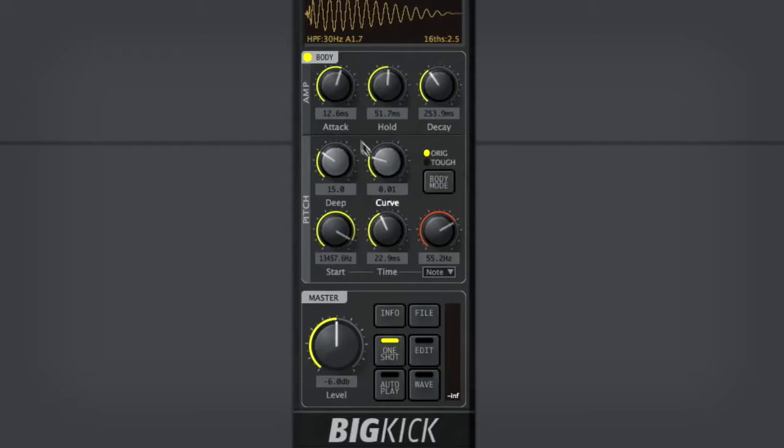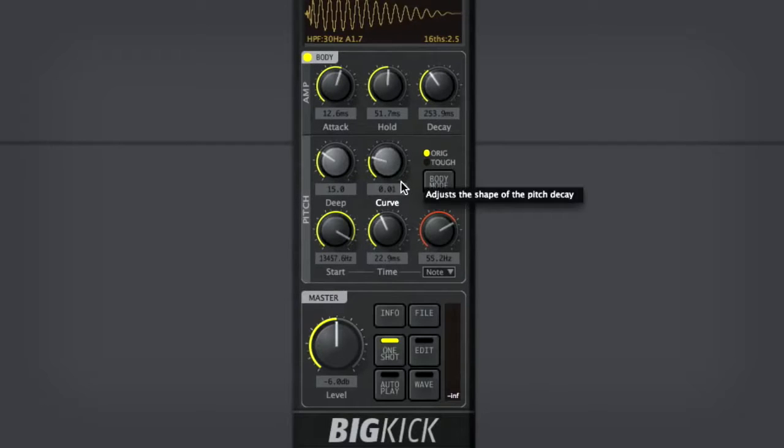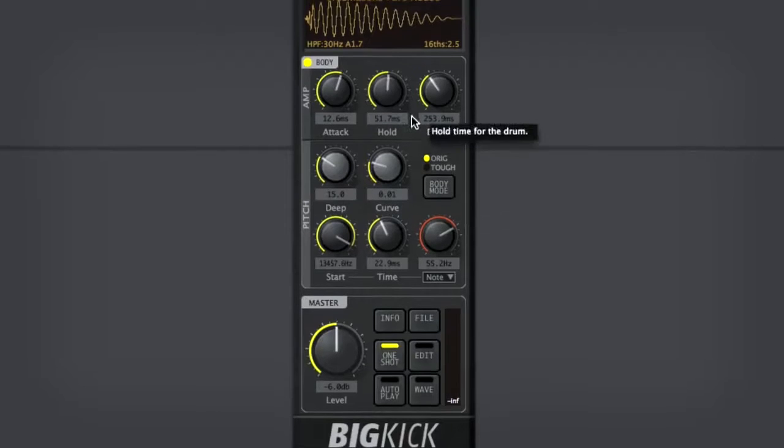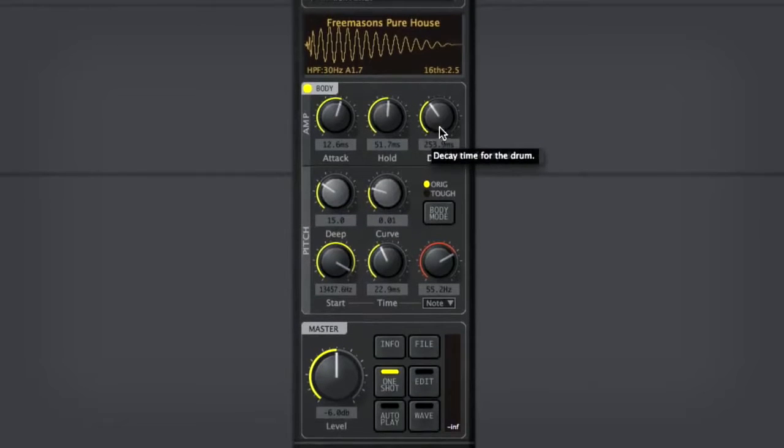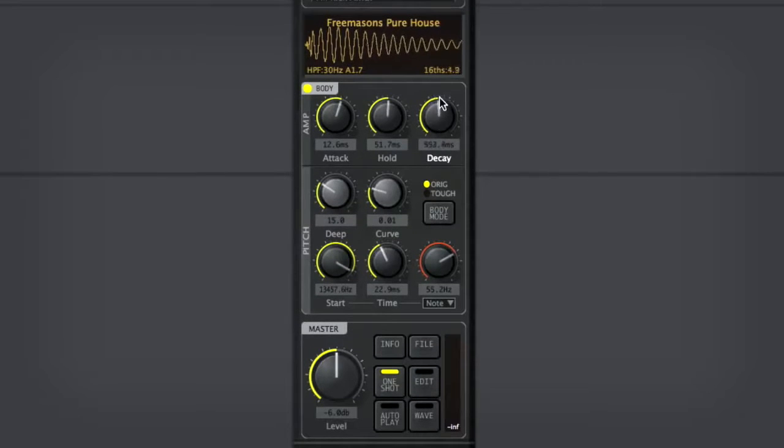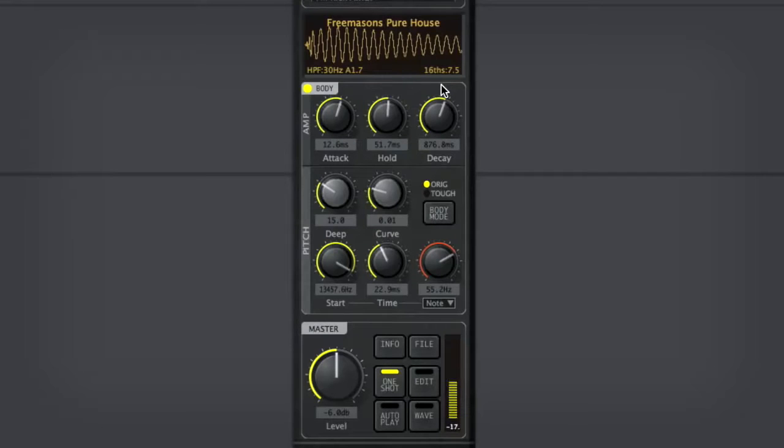I'll move on into these sections here. One of the things you're probably going to want to do with your bass sound is turn up the decay a little bit. Give it a little bit more length. That's starting to sound very good to me.